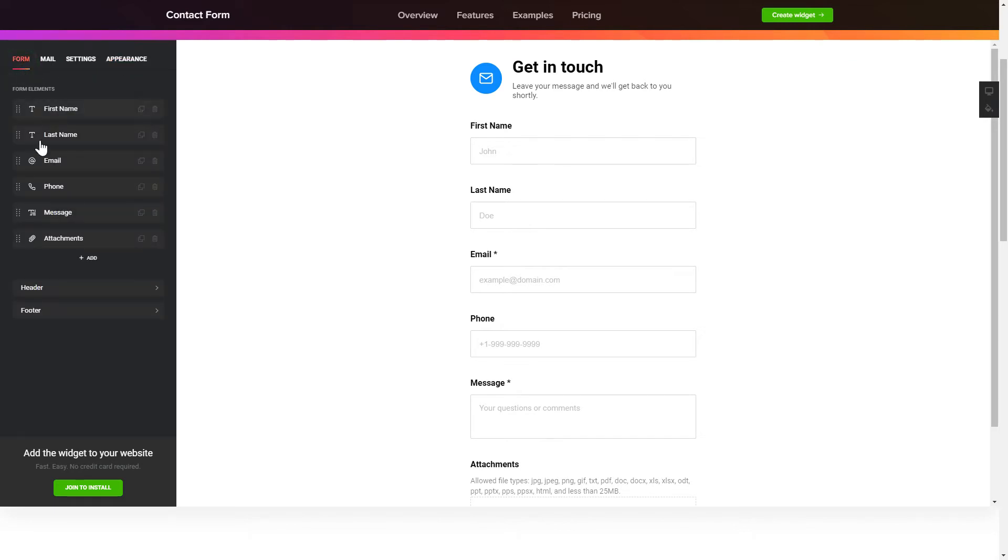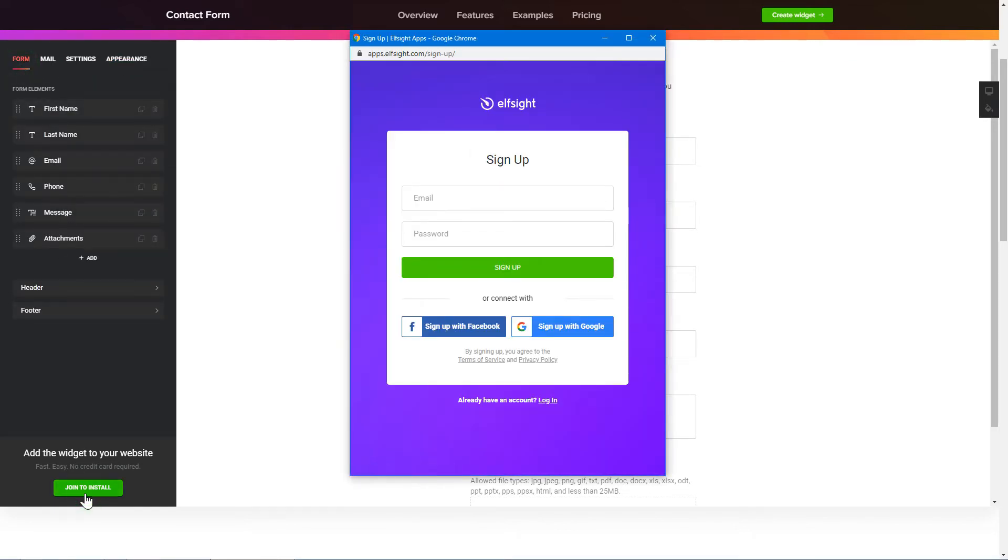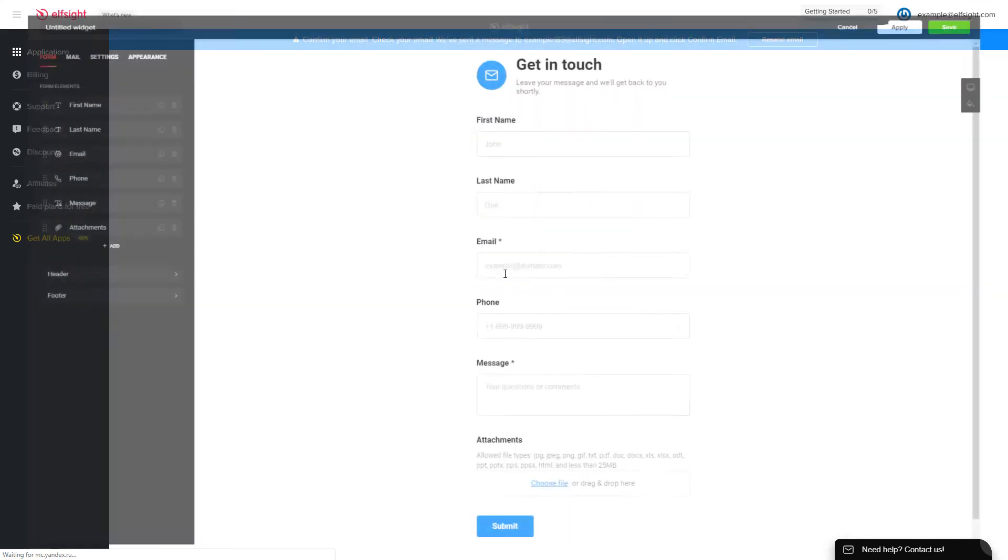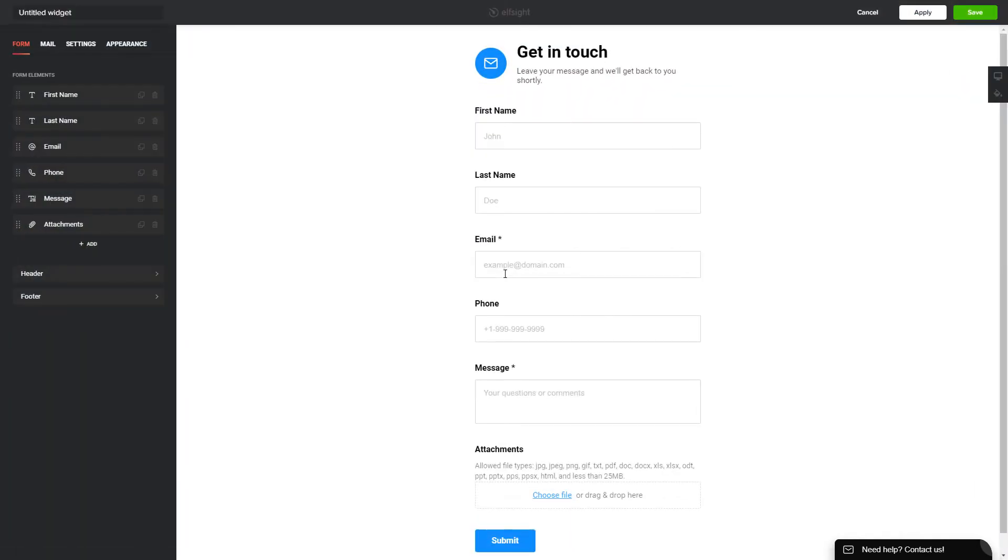Click join to install to add the widget to your website. Log in or sign up to Elfsight Apps. This is free, no credit card required. After you sign up, you'll see the widget that you have just created. Click save.